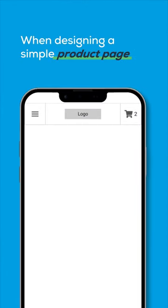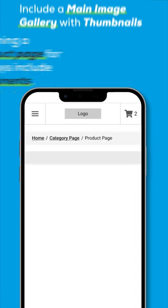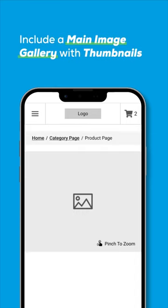When designing a simple product page for mobile, always include these components. A main image gallery, including the ability to increase the size of the image.